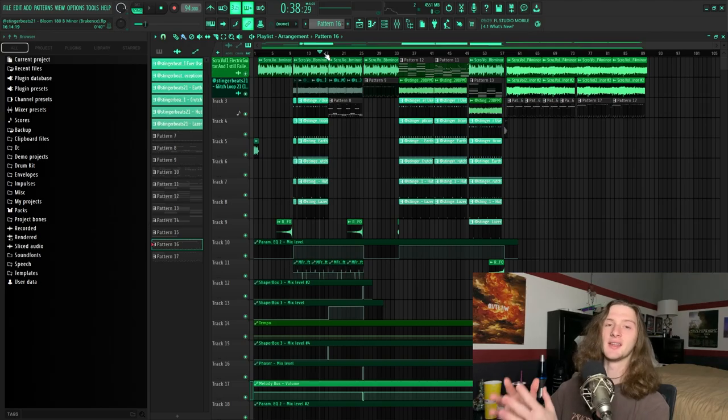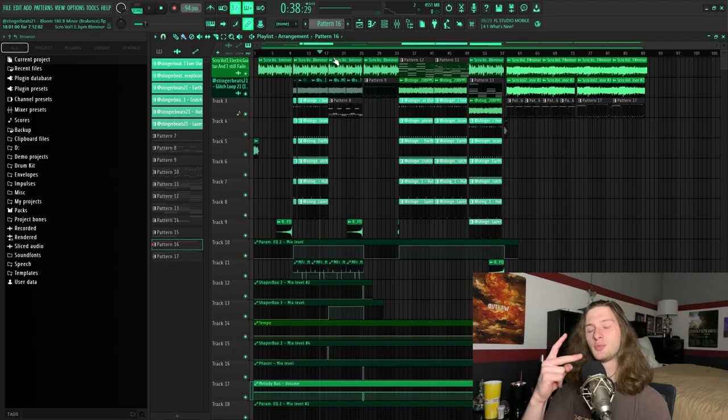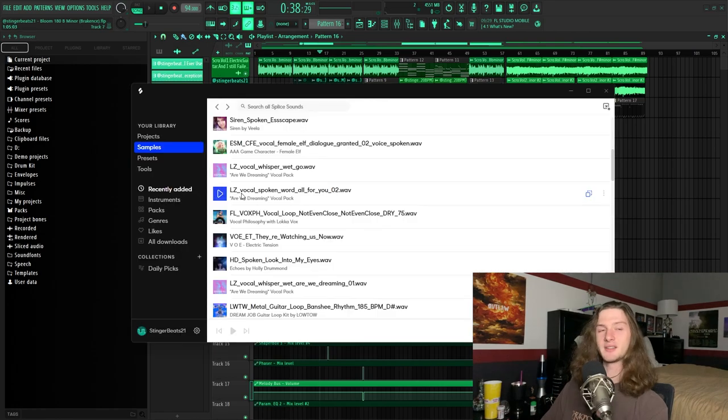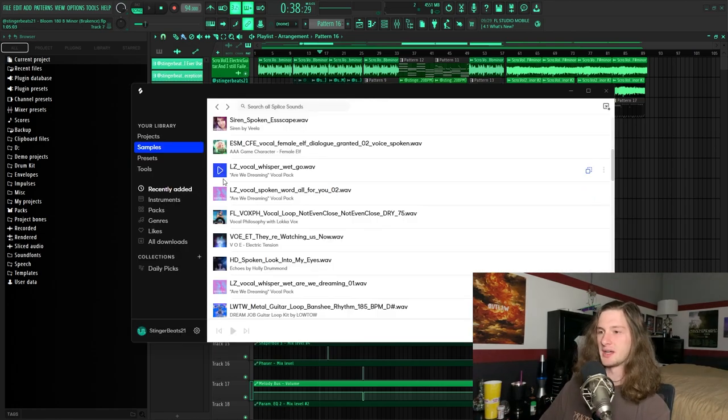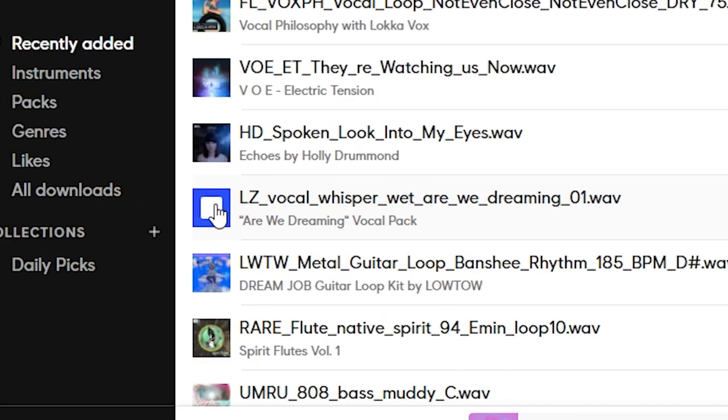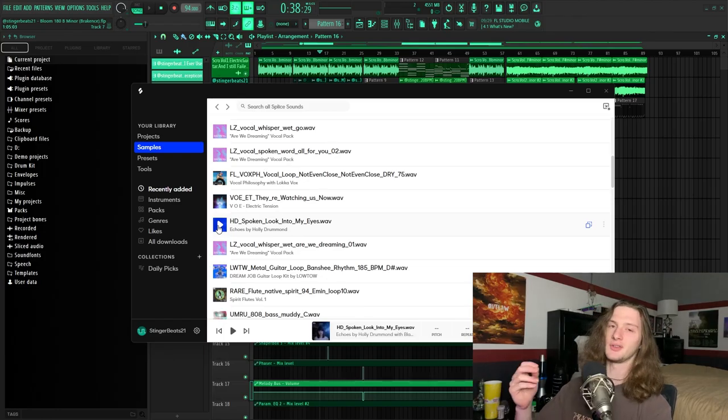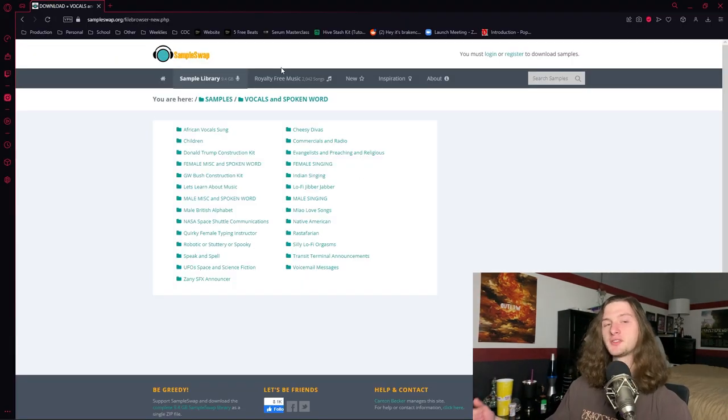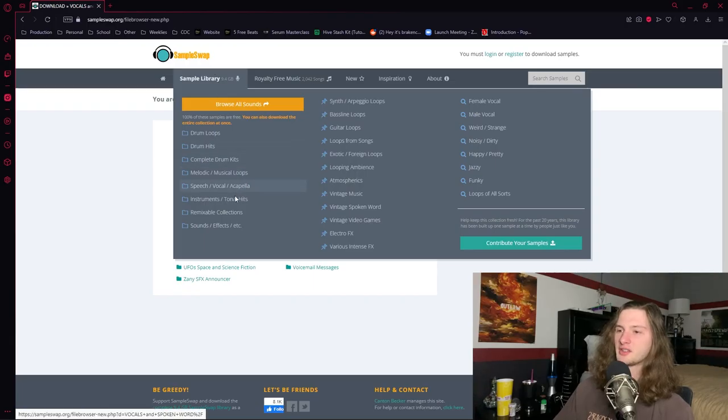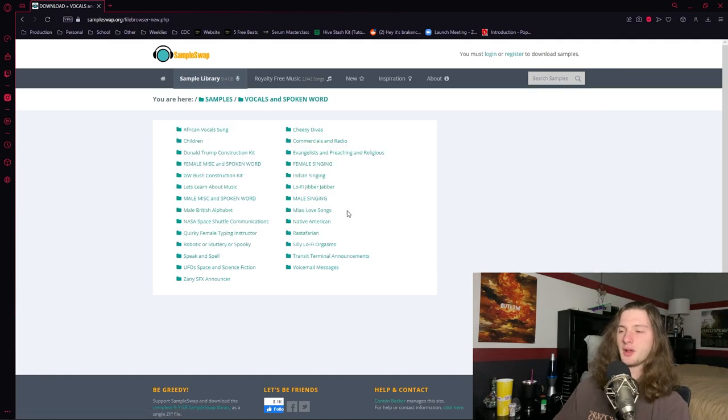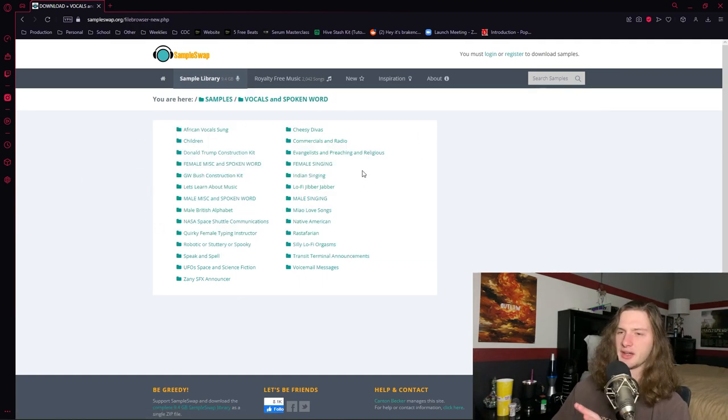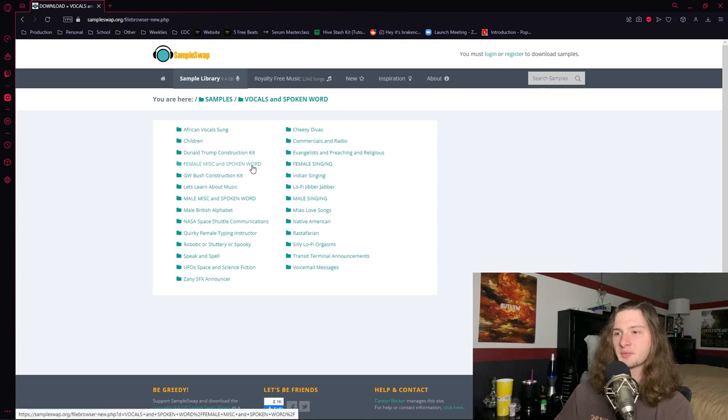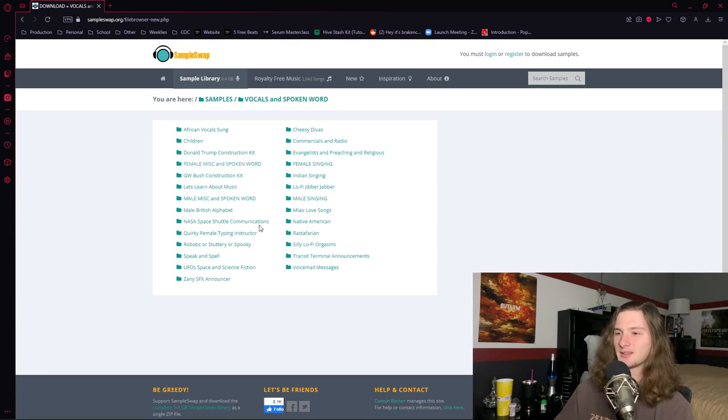And the final thing you're going to need for a break-ins type beat is a vocal spoken word sample. And there are two places you can get them from. Splice has a bunch of really cool spoken word samples. But since Splice isn't a free service, let me offer you a free alternative. For this beat I use SampleSwap.org, and in their sample library under Speech, Vocal and Acapella, they have a bunch of spoken word folders under different contexts.